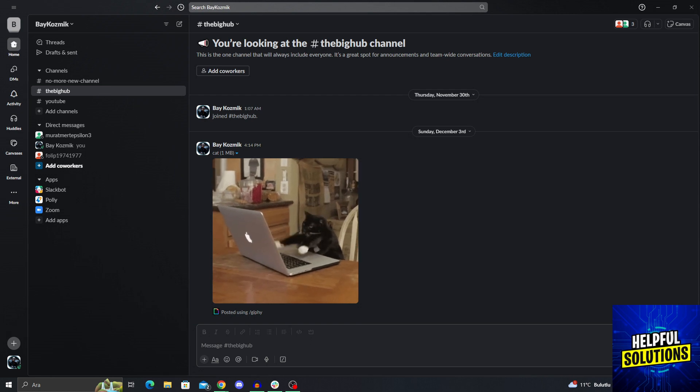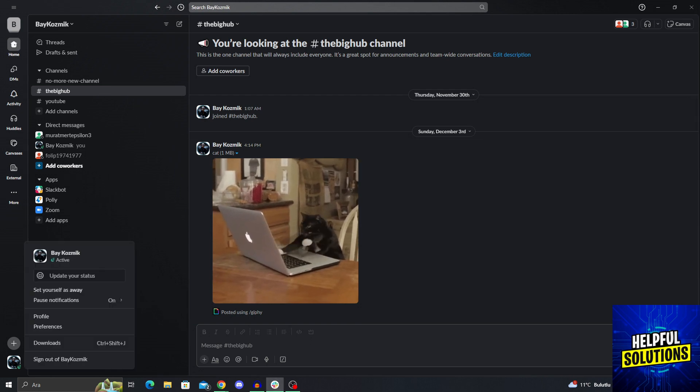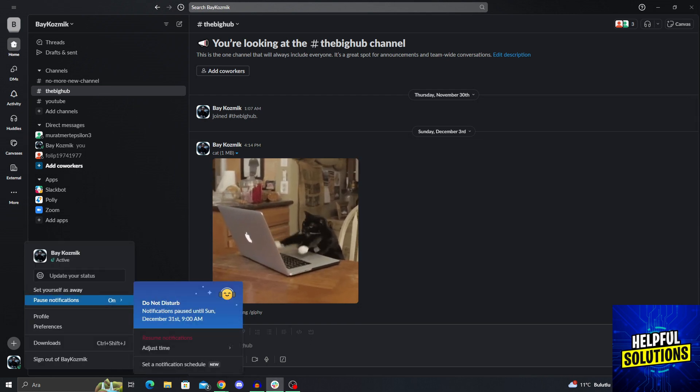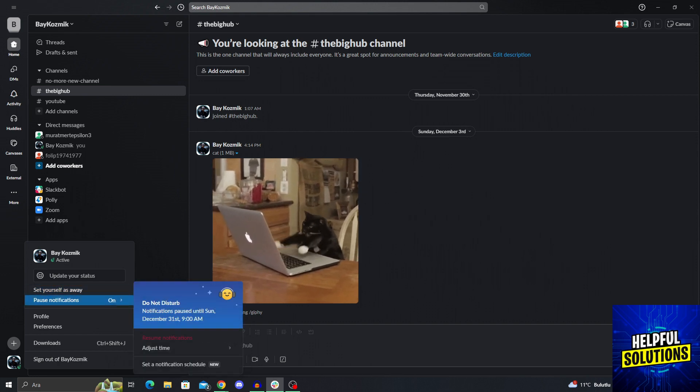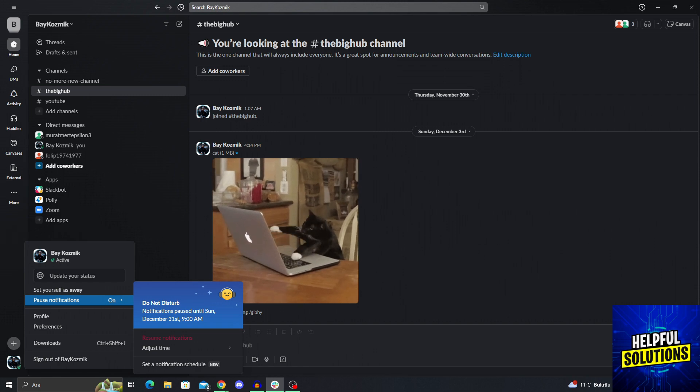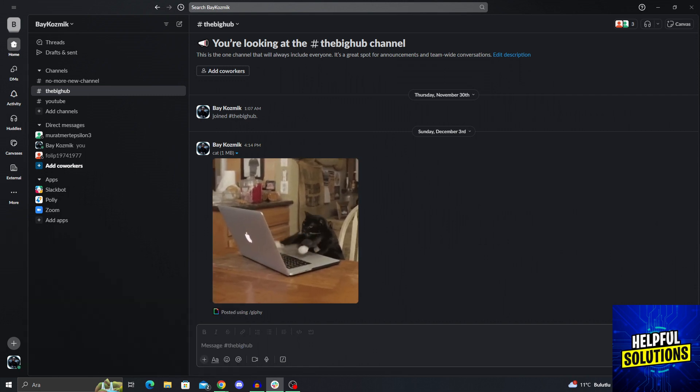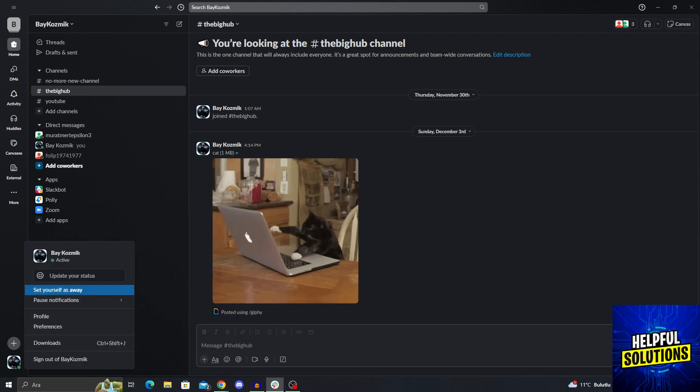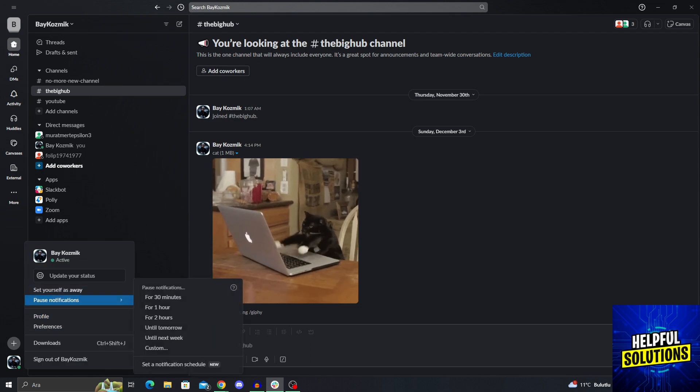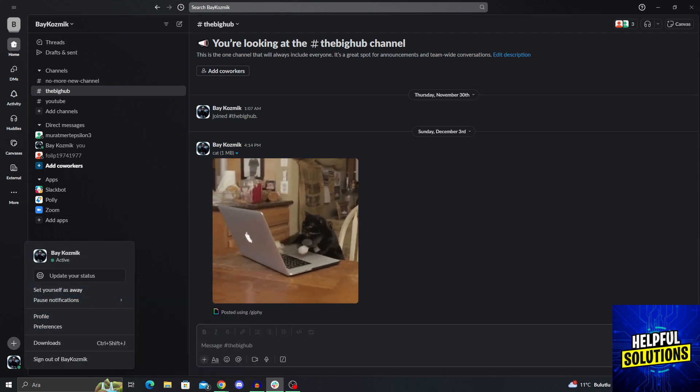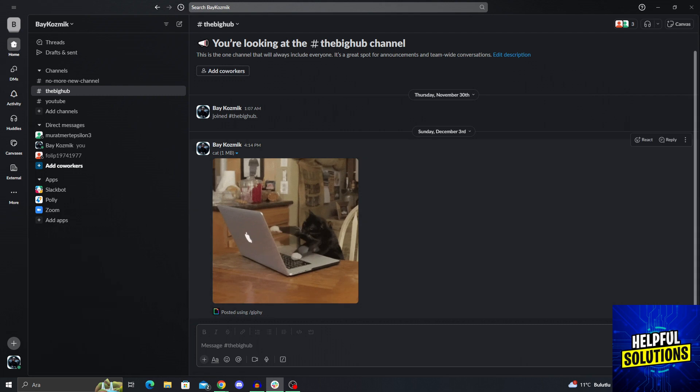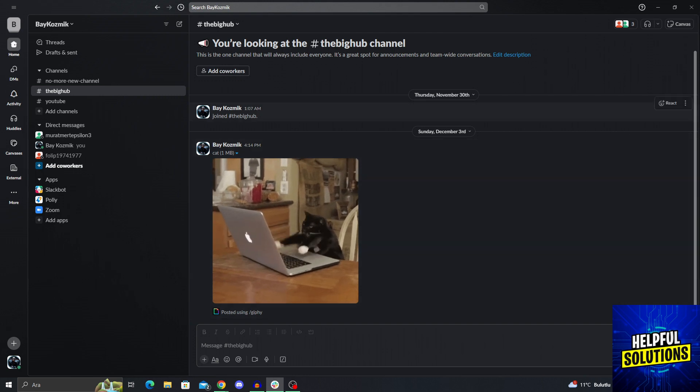First of all, always check your general settings for notifications. Maybe you just paused notifications. As you can see, my account was on pause notifications. So if I resume, this might actually solve the issue. But if your account still doesn't give you any notifications even after this, you need to do this on the Mac OS.